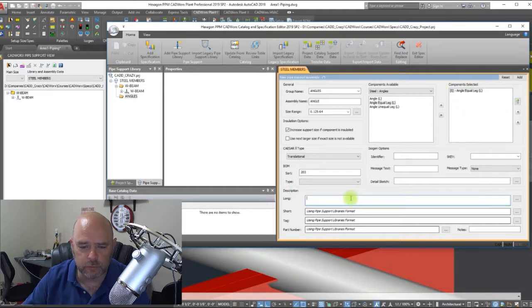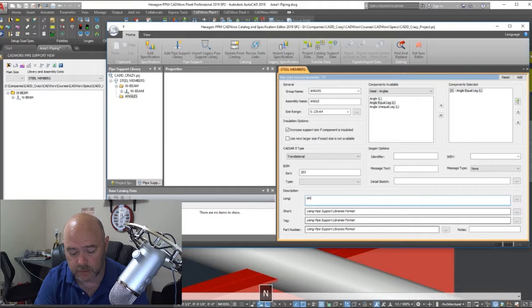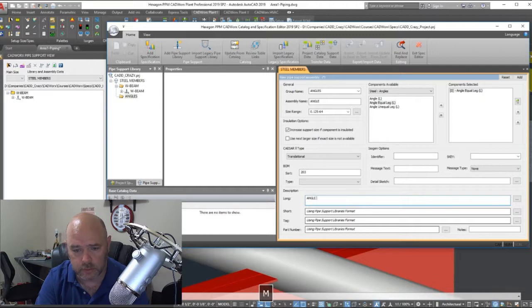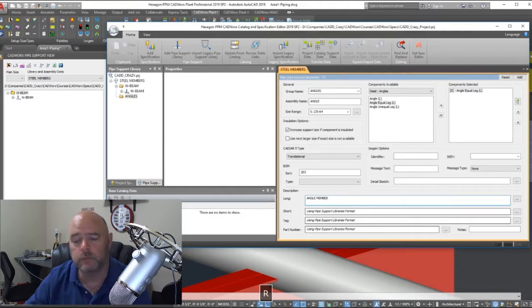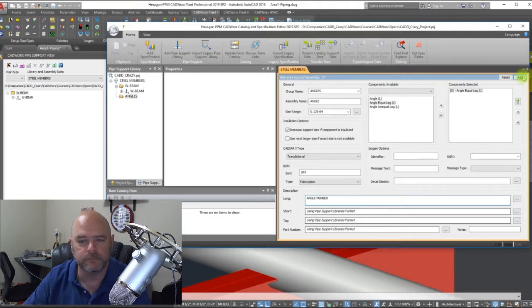For good measure, we're just going to give it a long description, so angle member, and we're going to hit okay.